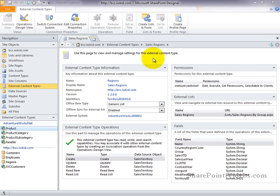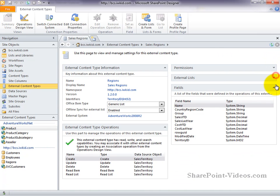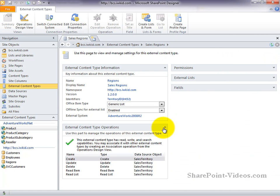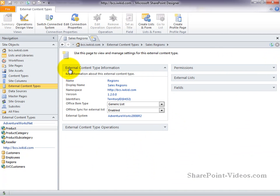As you can see, we've loaded the summary view of the regions external content type. There's a lot of information on the screen, but it's broken up into different groups. For now, we can collapse the different groups and just focus on one at a time. For now, we'll go ahead and start with the external content type information group.